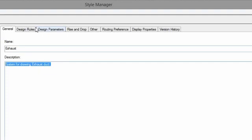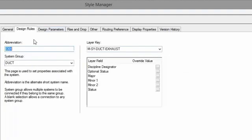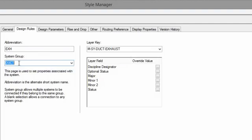Design rules. This is where we set the abbreviation. The abbreviation can be used in your tags, labels if you use them, your schedules, all of that. It's basically available as a property set, which means you can use it anywhere inside of AutoCAD MEP. System group. System groups, what they allow you to do is group similar types of duct systems together. So right now, in this template, there is just one single system group.